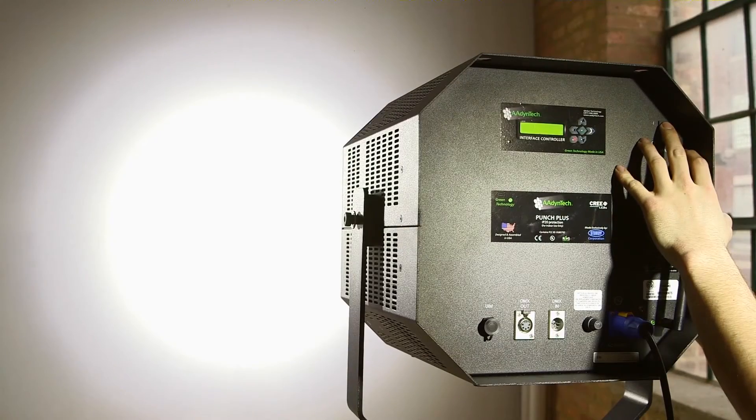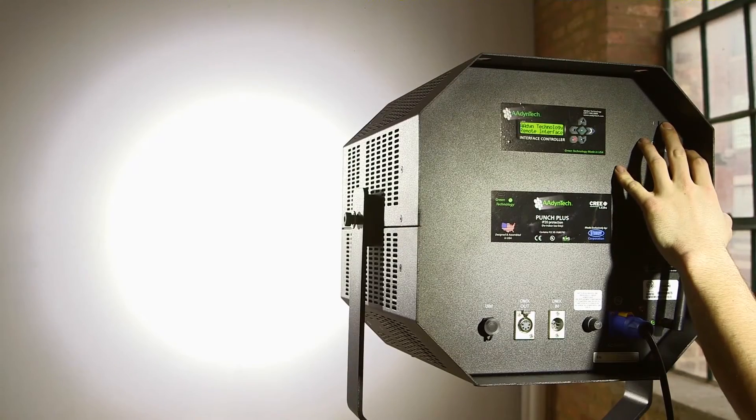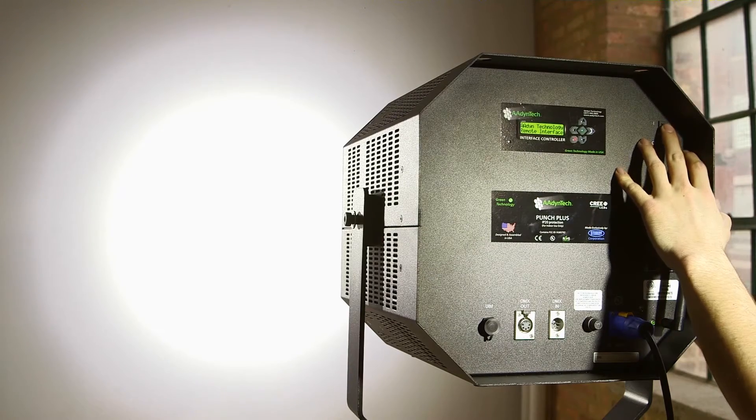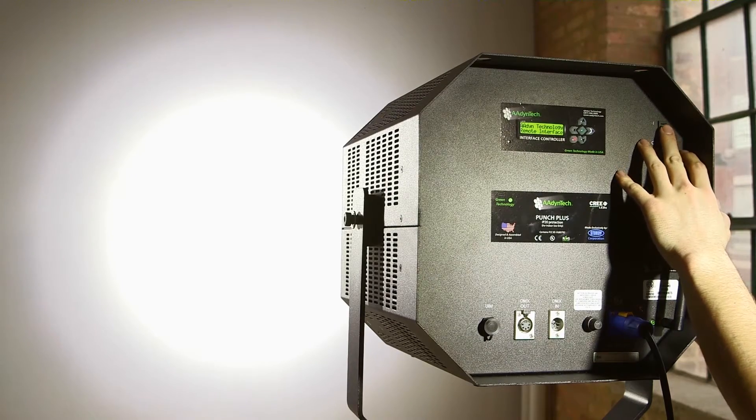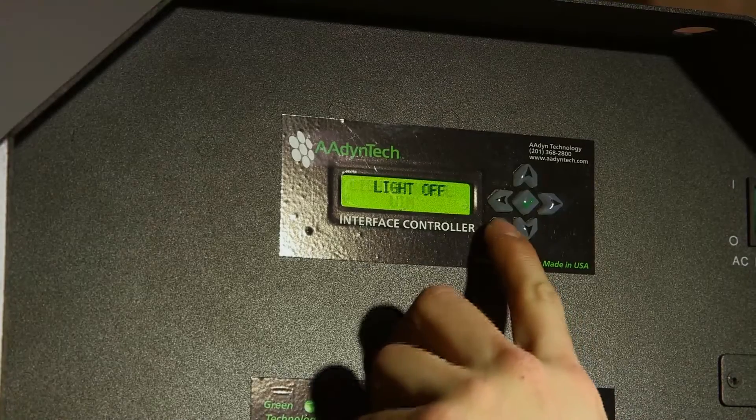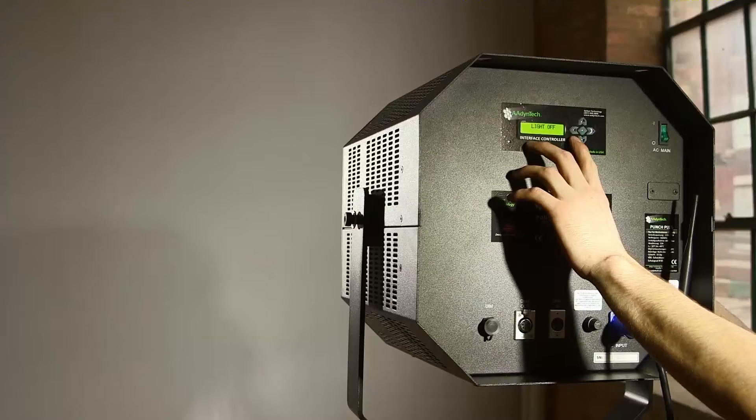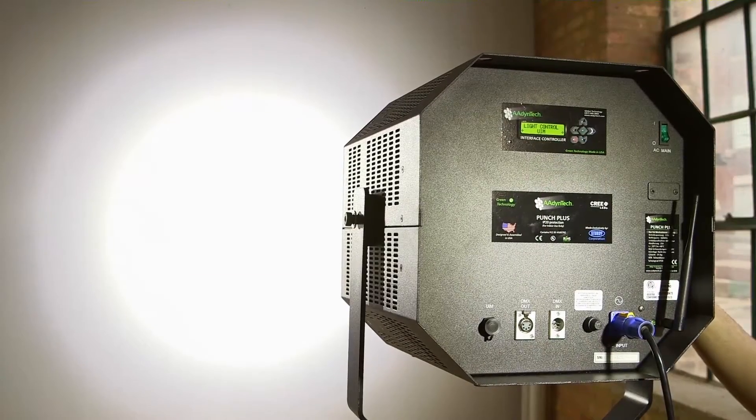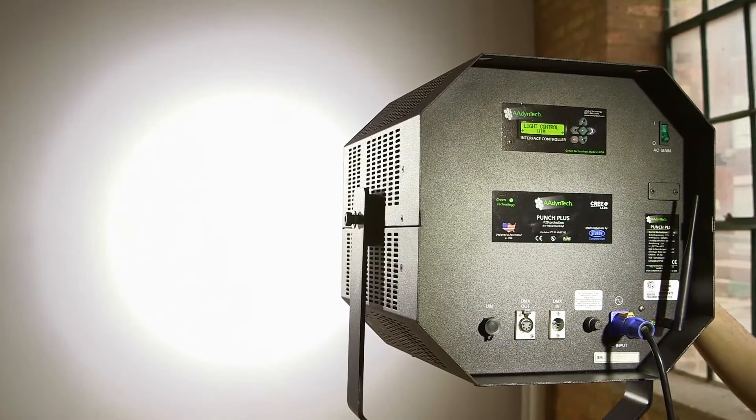Instant on ensures no warm up wait time on set compared to the boot up time of traditional HMIs. Like most AidenTech fixtures, it features a dows button, offering a great solution for momentarily turning off the light.